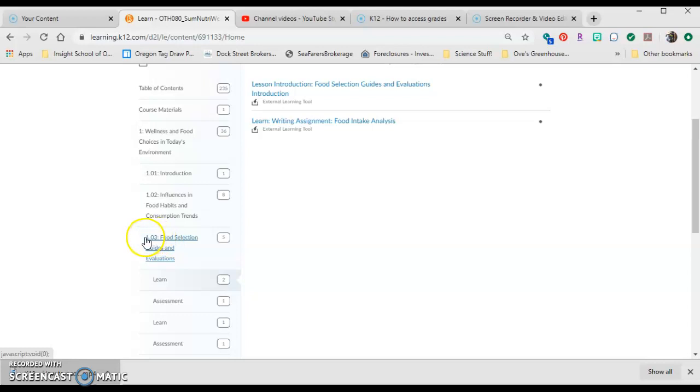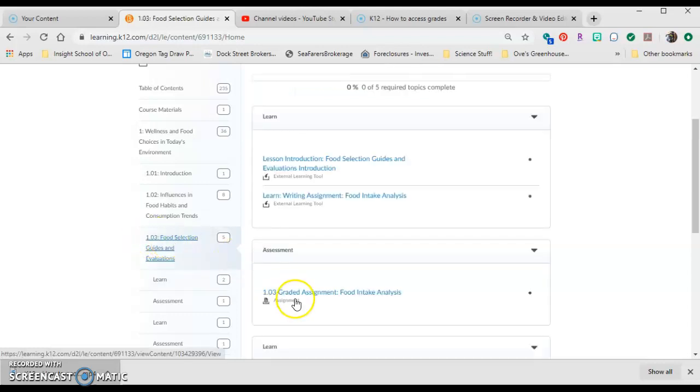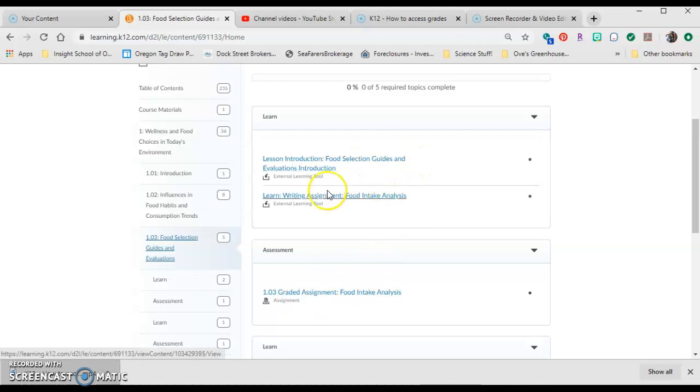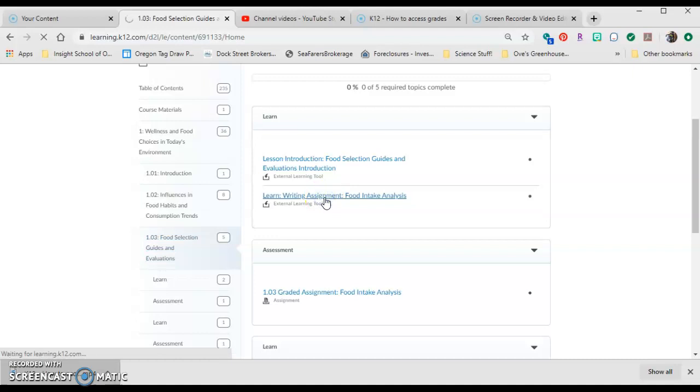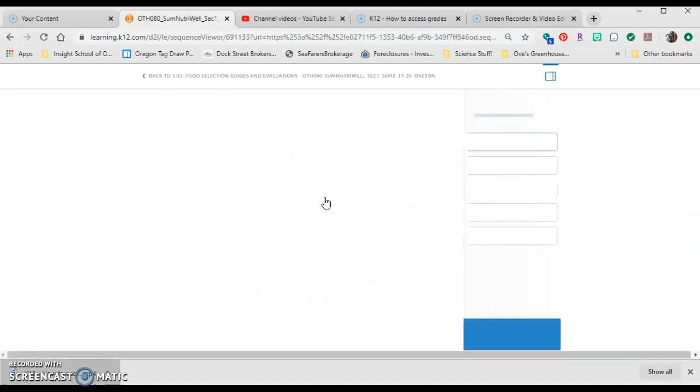I'm going to scroll down to unit 1.03, click on that, and it will bring up the lesson, the learn, and the graded assignment. Once we've gone through all of this, the learn piece will have the writing assignment.